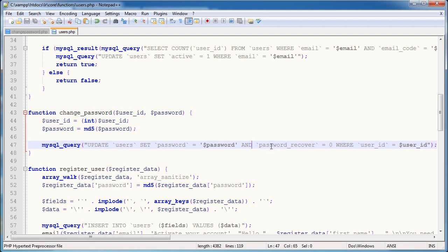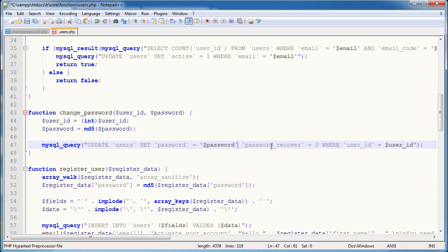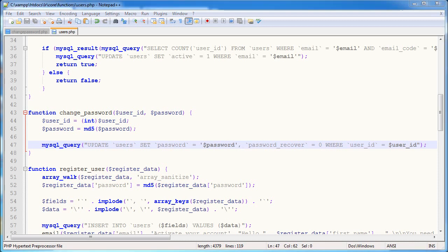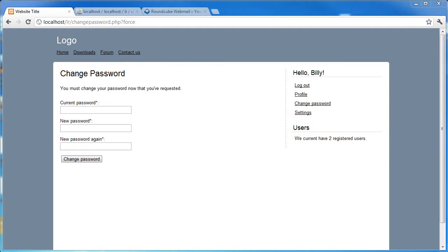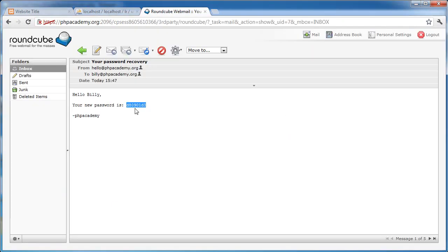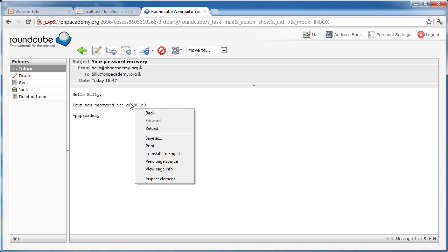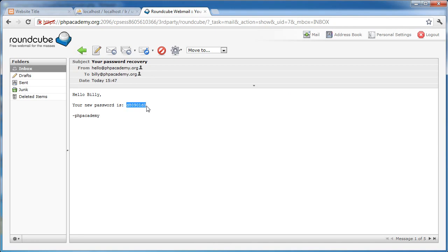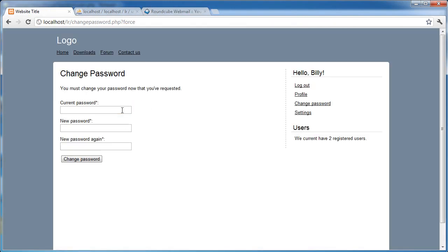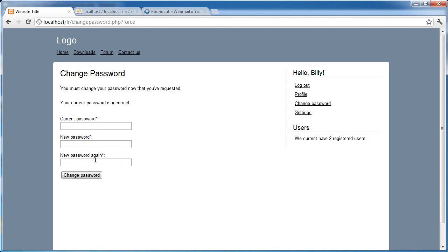So, update users, set password equals password, comma, password underscore recover equals 0. That's it, I accidentally had the and keyword in there. So our password is still this because that query failed. So let's go ahead and copy this, and paste this in here, and I'm going to change my password to plain text string password, click change password, current password is incorrect.